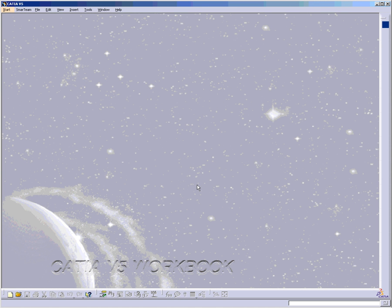In the introduction lessons, we're going to go over the standard screen layout and some of the standard toolbars you'll be using in CATIA V5.